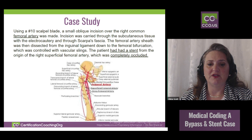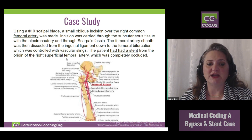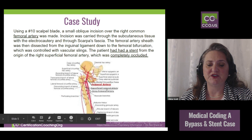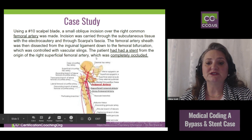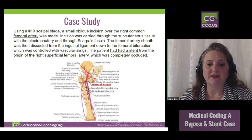Once they get there, they notice that the origin of the right superficial femoral artery was completely occluded. So there's a block at that superficial artery. When we look at the codes, we want to differentiate — are we doing an artery or a vein? Because a lot of codes separate based on whether you're going in and doing work on a vein or an artery.